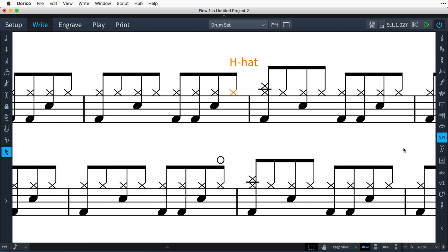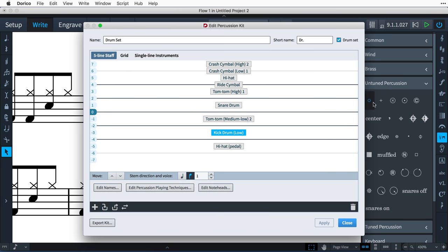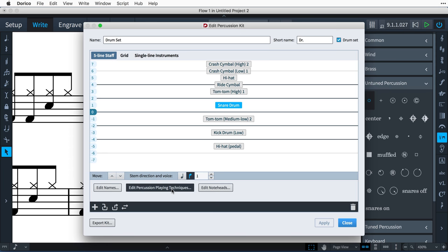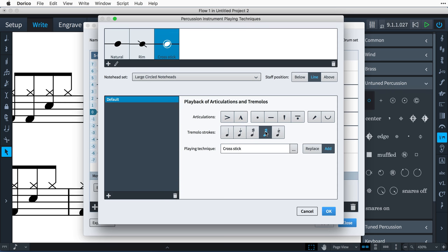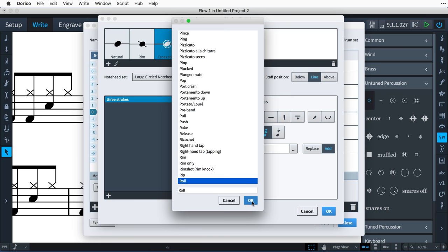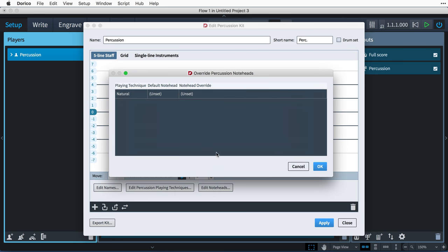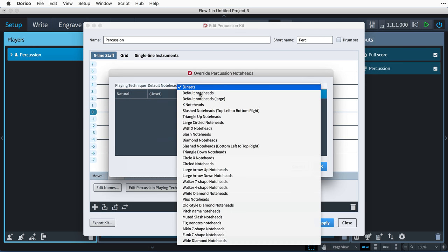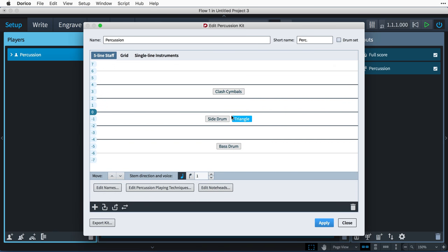Some playing techniques for unpitched percussion instruments, such as open or closed hi-hats, are added via the Playing Techniques panel or using the Shift-P popover. However, often different playing techniques are notated by using different note heads, or by positioning the notes above or below the line. Dorico allows you to specify the set of playing techniques for each unpitched percussion instrument, and even lets you add rules to determine how adding articulation and tremolo markings will affect the playback of these instruments. When instruments share the same staff position in the five-line staff presentation, you can use the Override Percussion Noteheads dialog to disambiguate notes for one instrument from another.